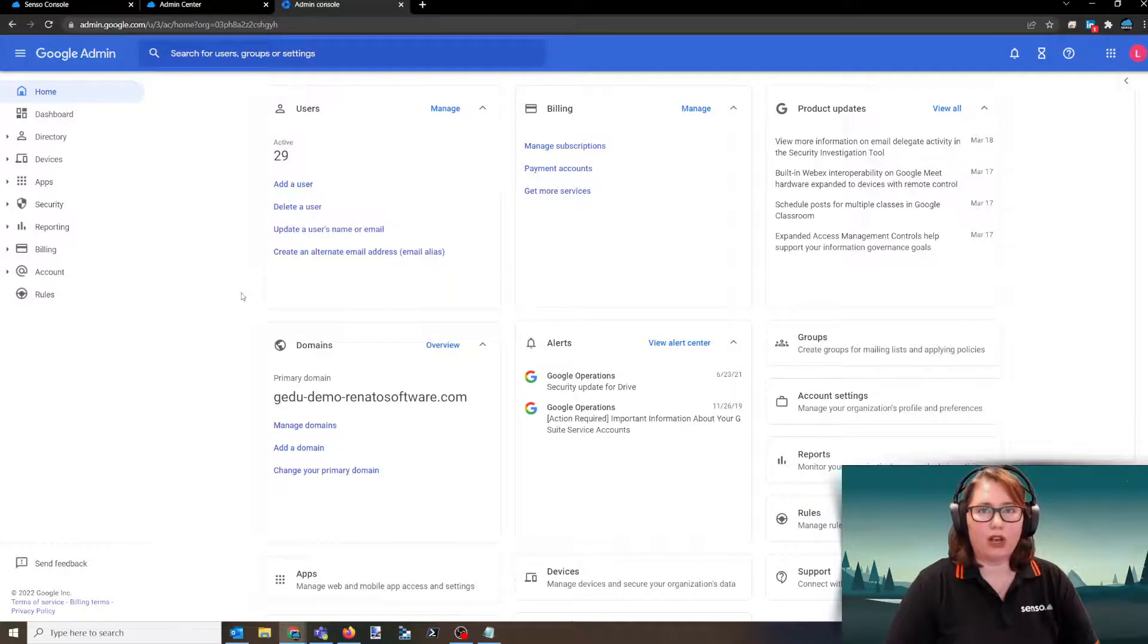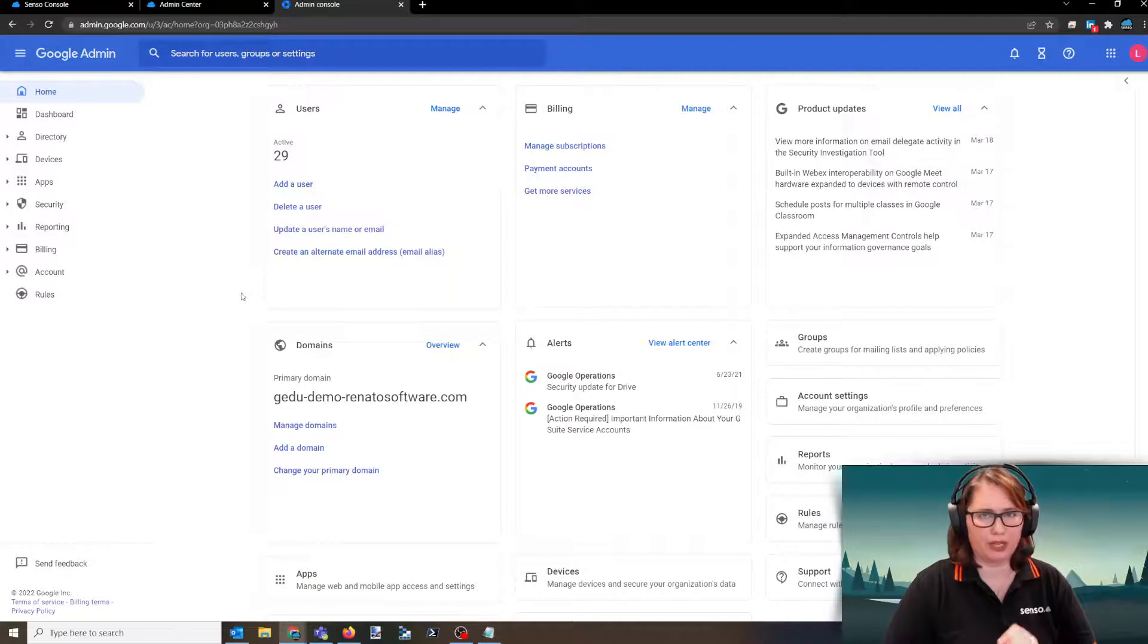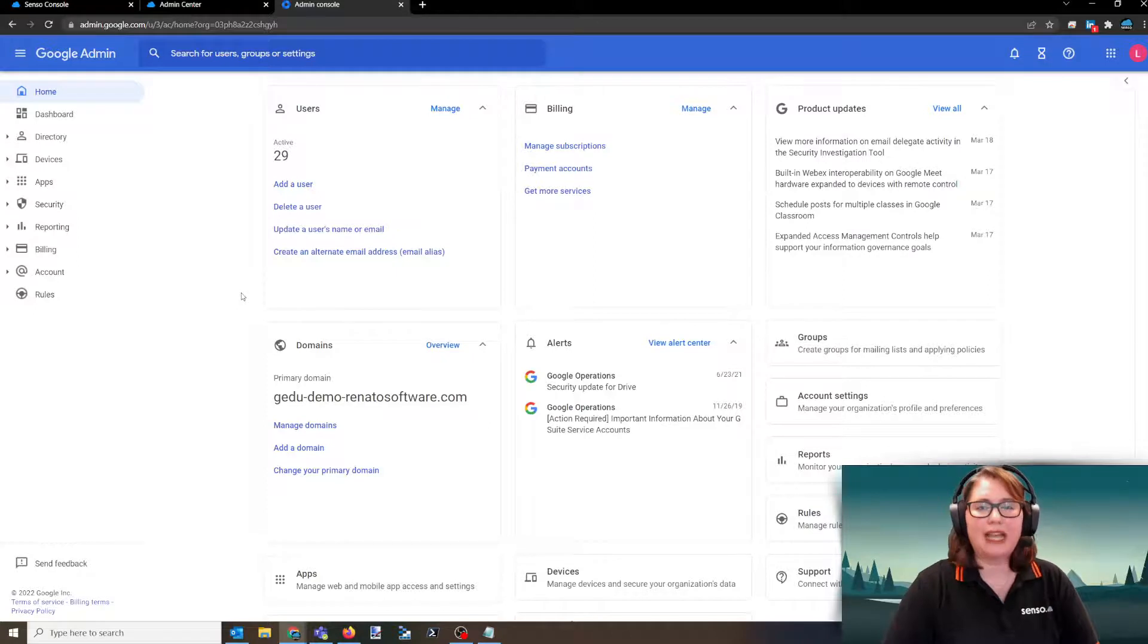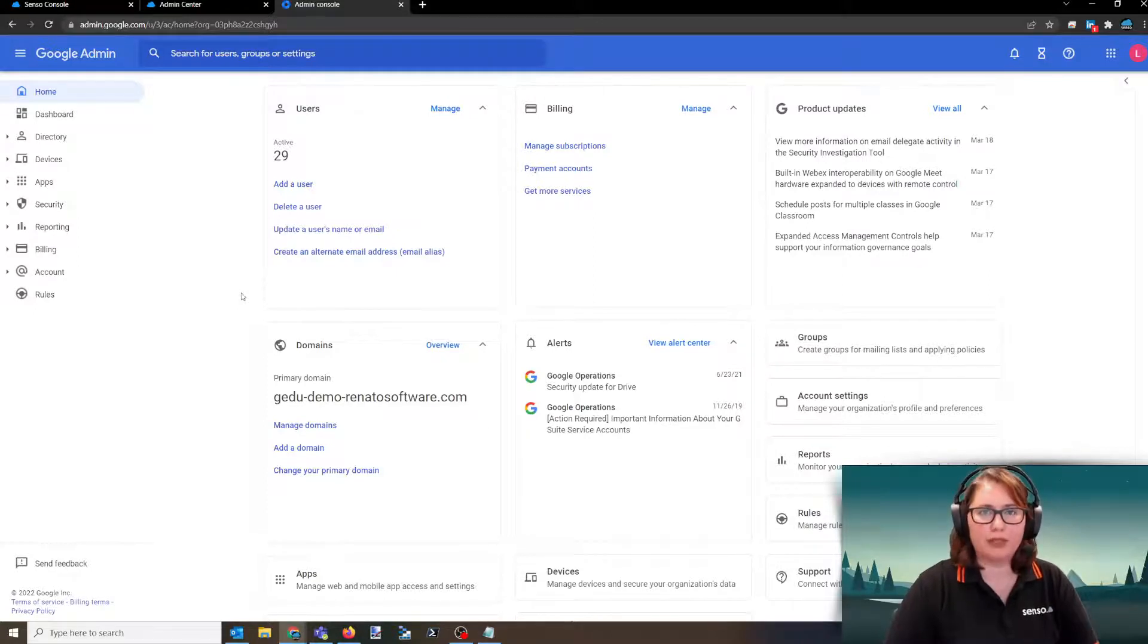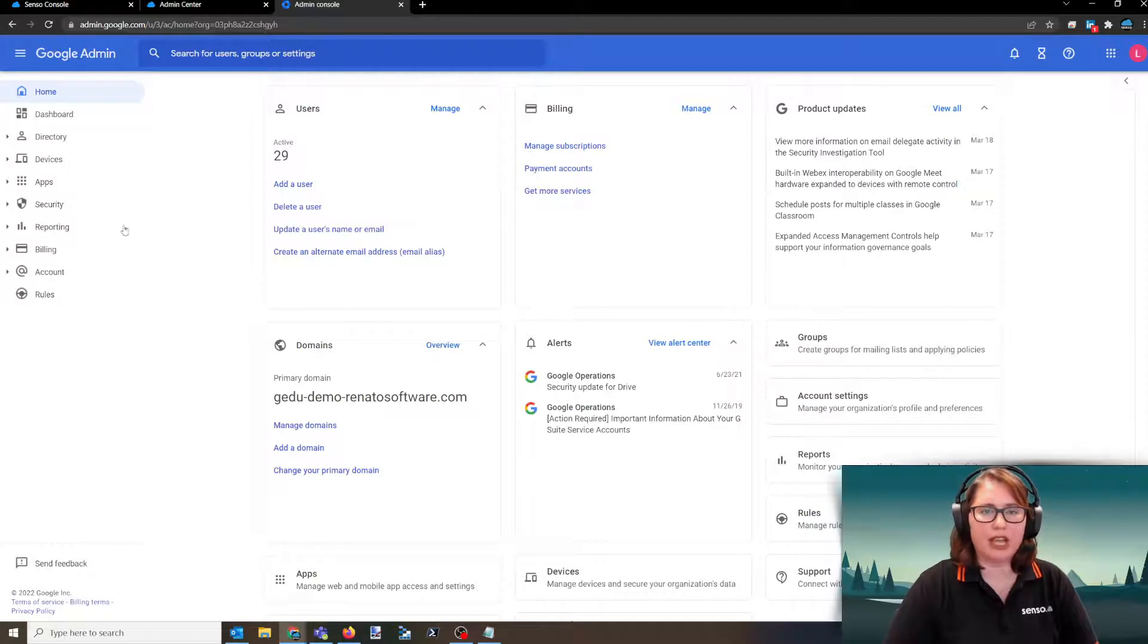We are device licensing, but for deployment, we deploy to usernames. So keep that in mind. You will want to deploy this out to whatever OU or sub-OU that you have set up that contains the usernames that you want to have Senso deployed when they log into a Chromebook device.